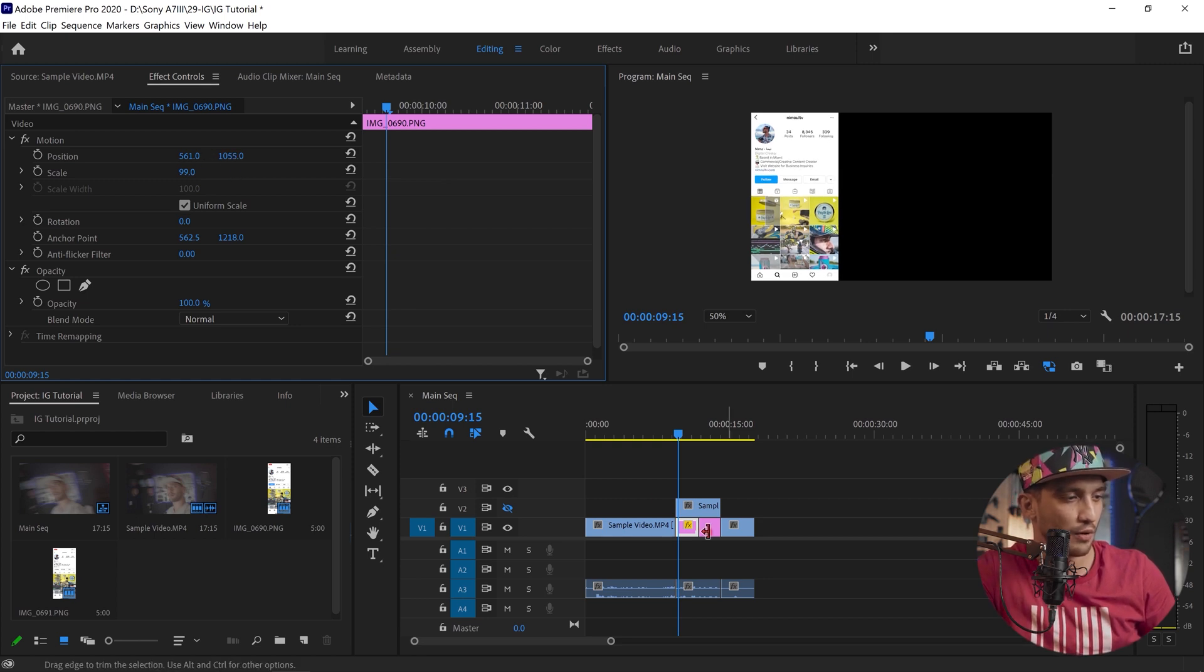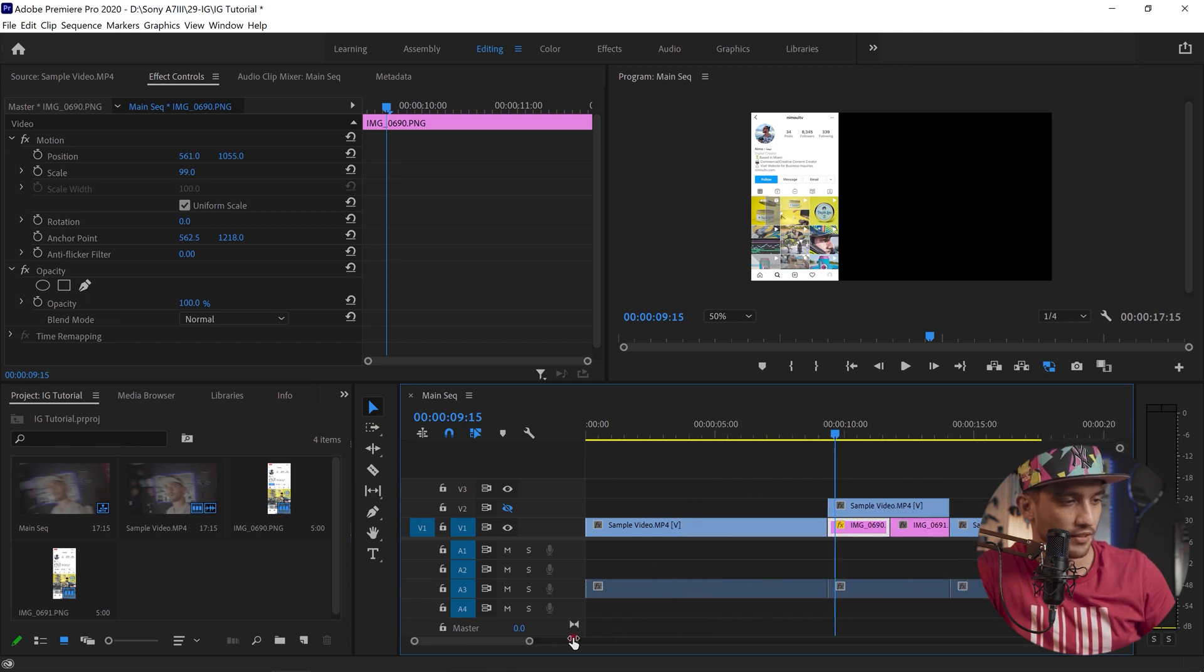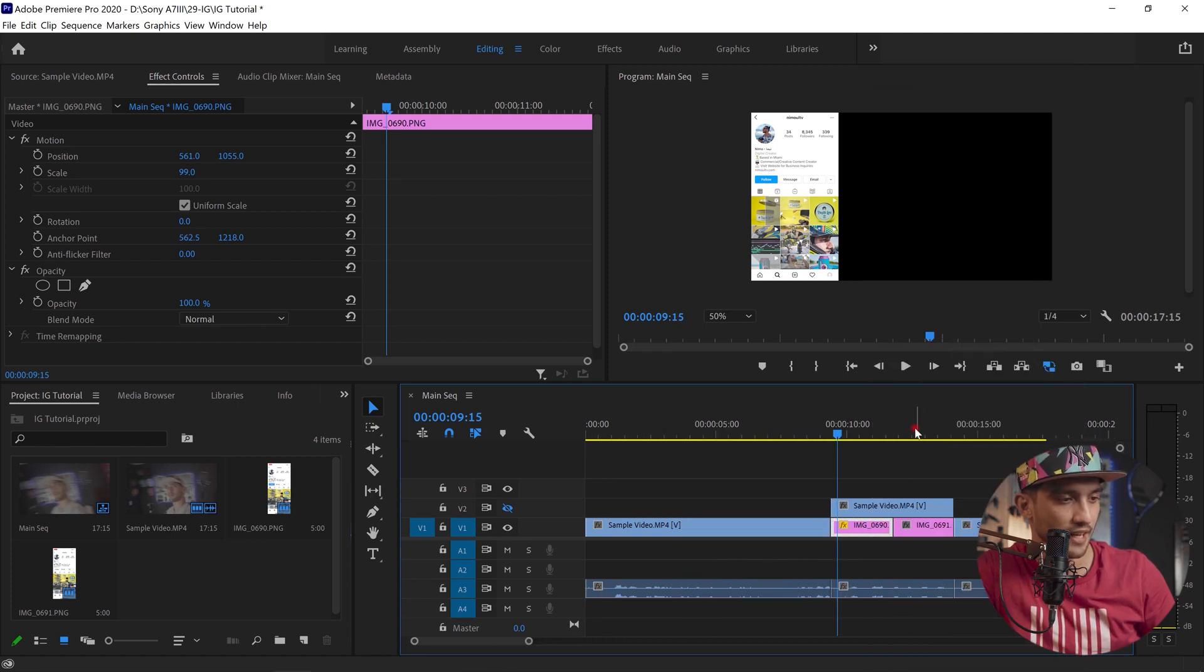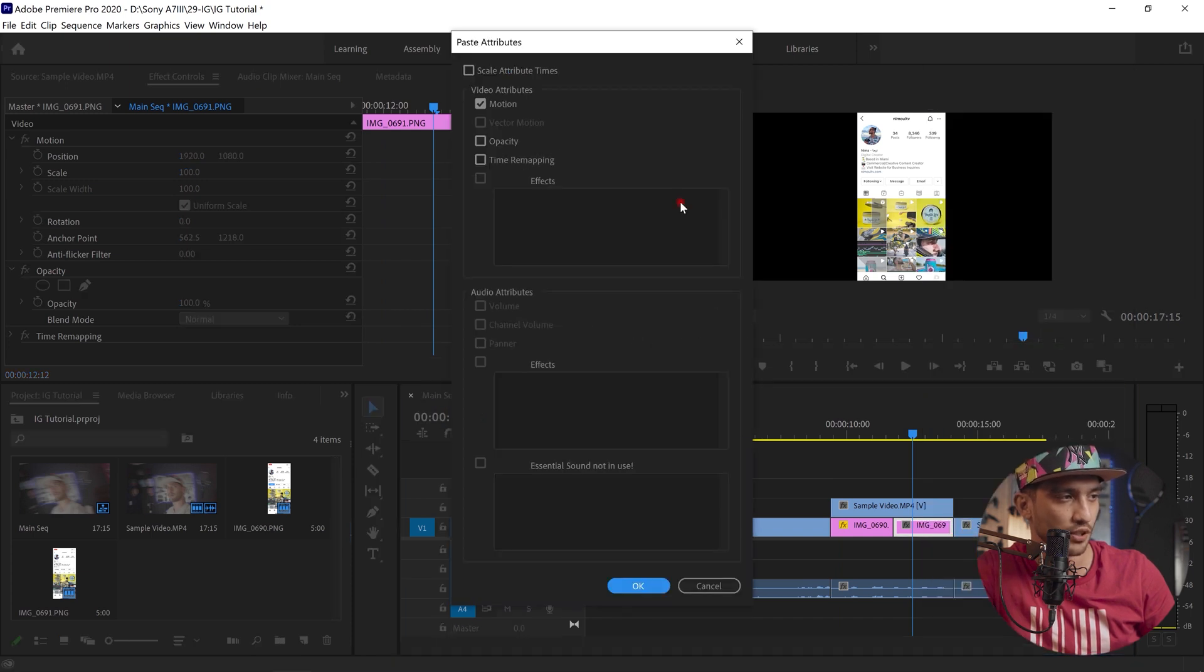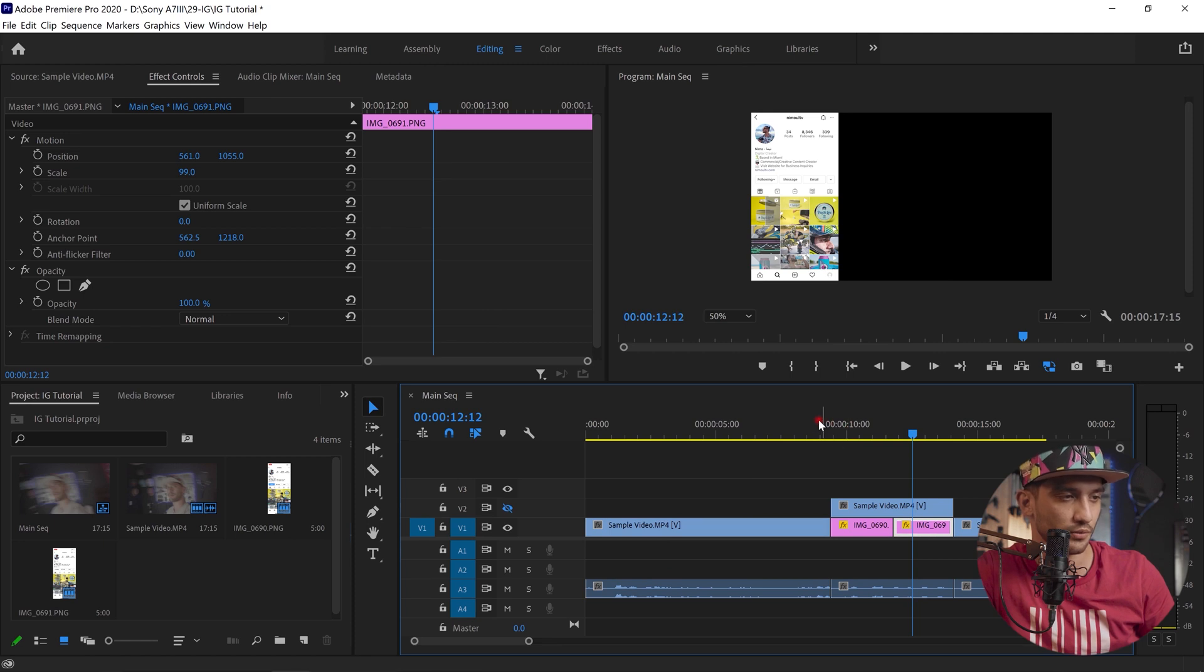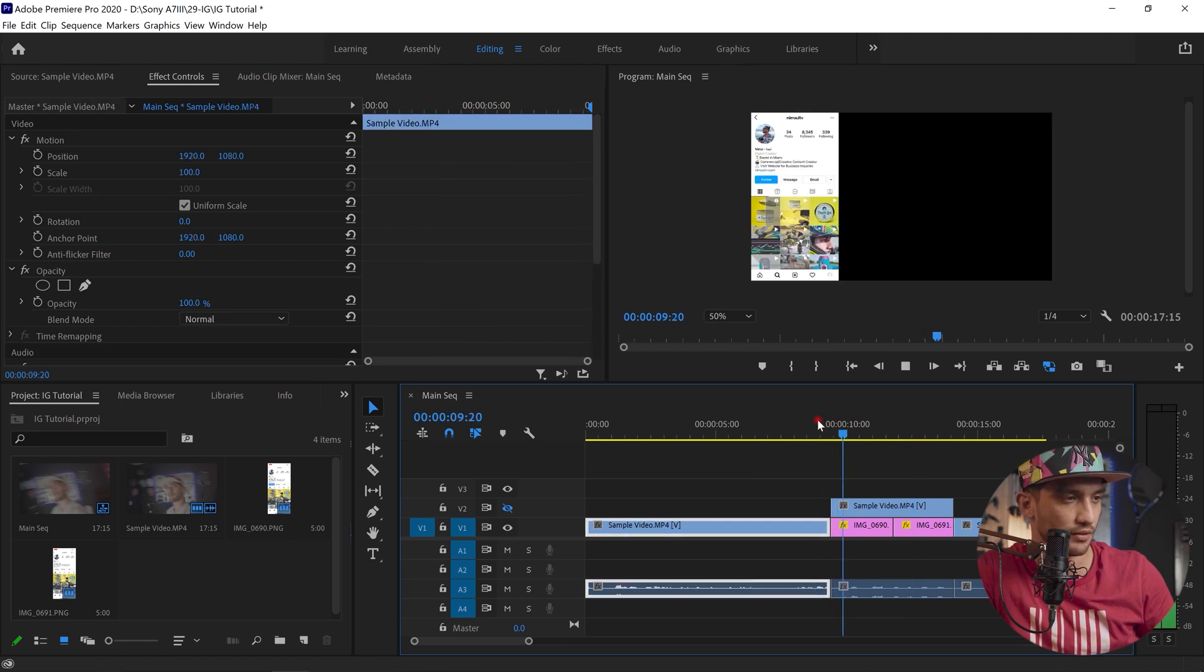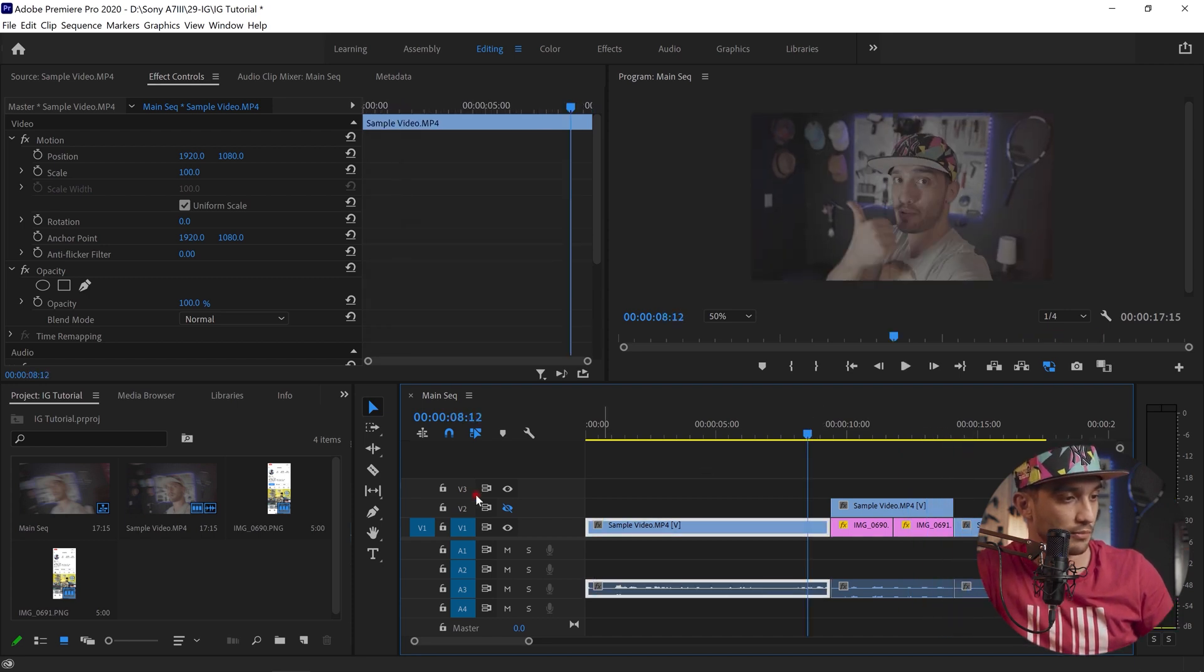This is perfect. Now I'm gonna right click on this one, copy, and right click on the second one, paste attributes and make sure motion is checked. And it automatically is good. So you don't have to do the same process. So if I do it, before, after following, you're all set on this.